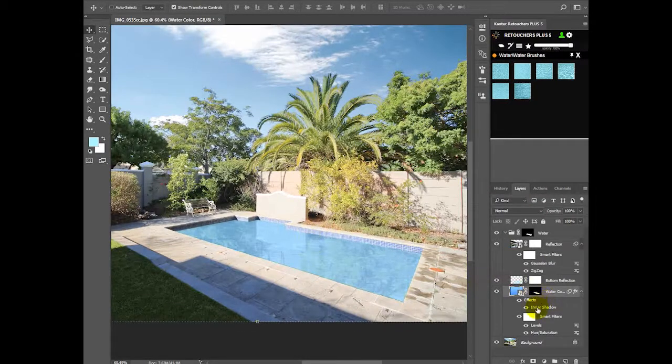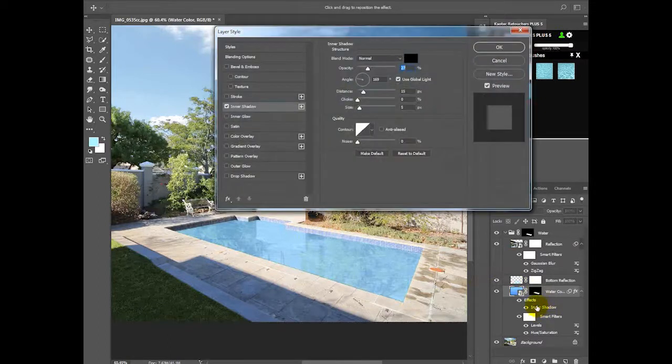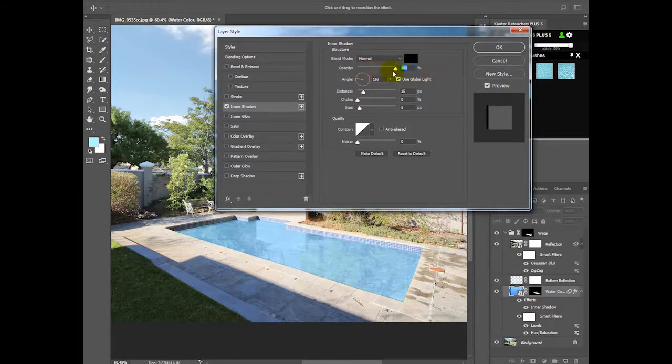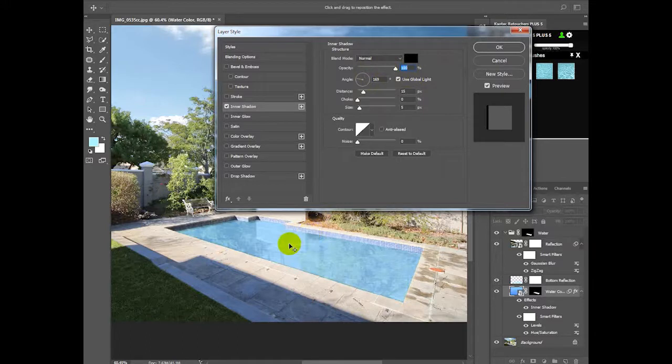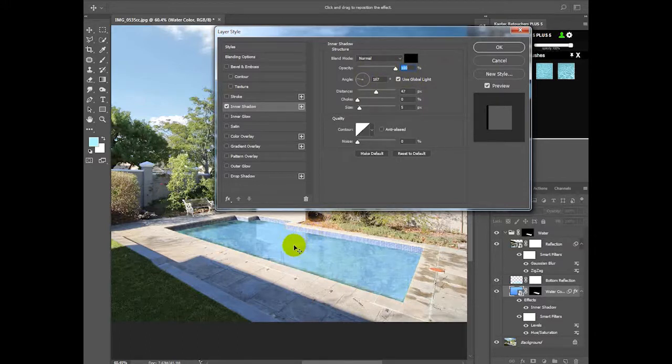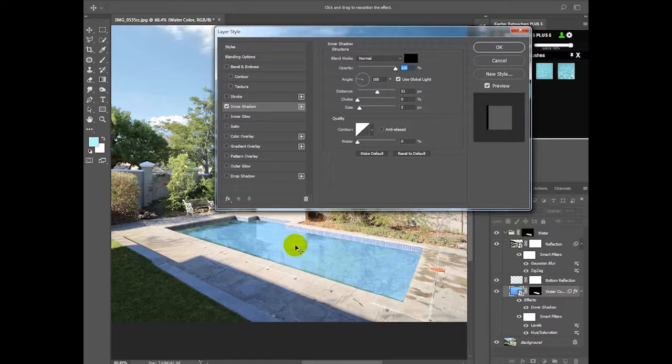We need to now just double click on inner shadow and turn up the shadow. I'm going to turn it up all the way and then just move your shadow. Something like that.